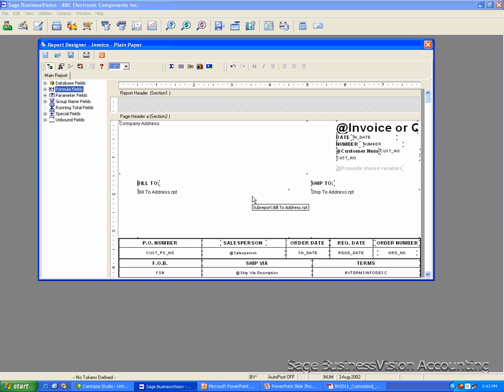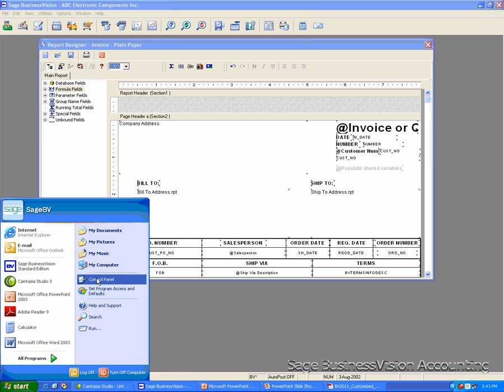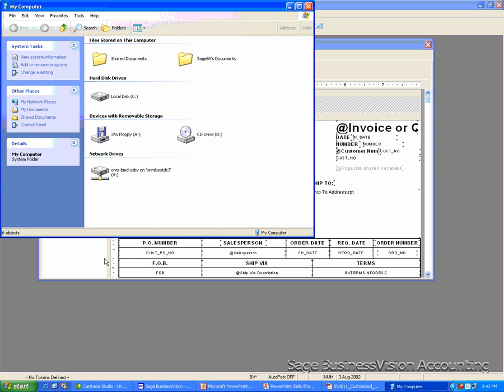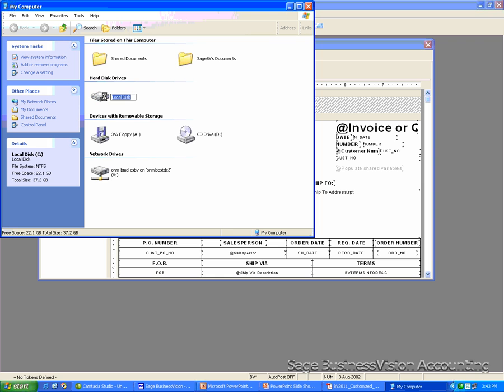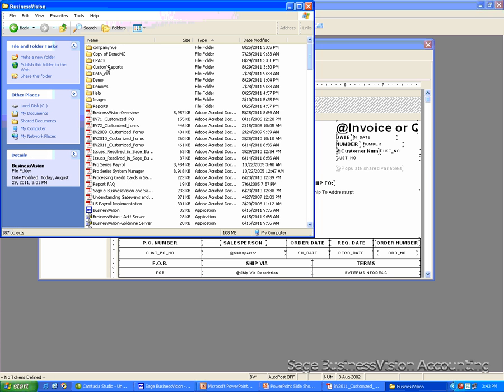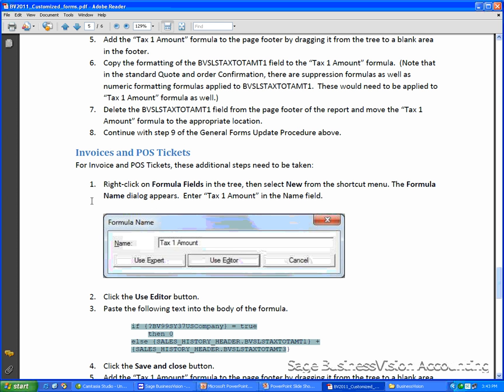For Invoice and Point of Sale Tickets, there are some additional steps that need to be done. For the instructions, you can go to C Drive, open Business Vision, open the BV 2011 Customized Form, and go to the section for Invoices and Point of Sale Tickets. It is on page 5.